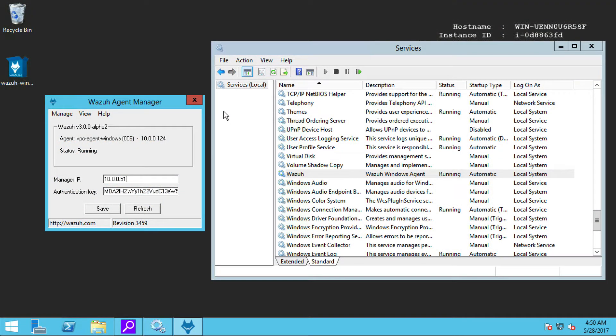I am going to show you how to use file integrity monitoring capabilities. In this case, we have installed the agent on a Windows 2012 server.